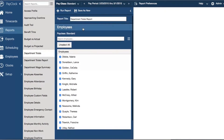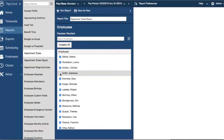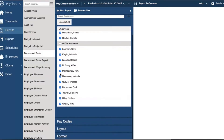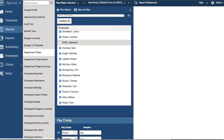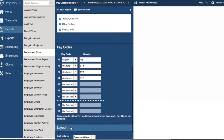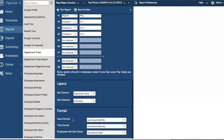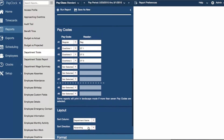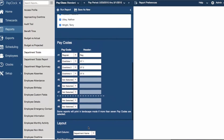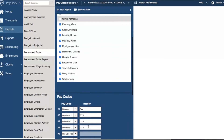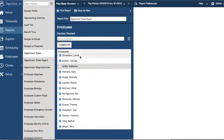With the flyout menu you can customize options such as selecting the employees you would like to see on the report, pay codes to display on the report, and format options such as choosing AM/PM versus 24-hour, choosing minutes over hundreds, or even the ability to show notes. Each report has its own separate functions that can be customized.